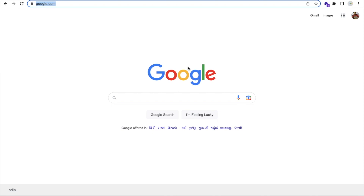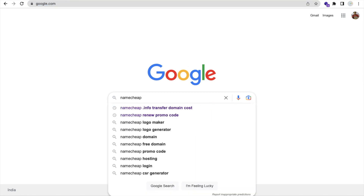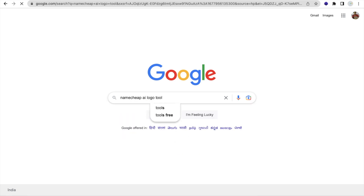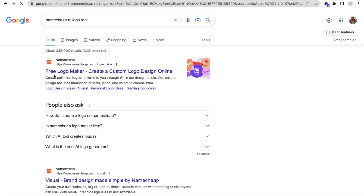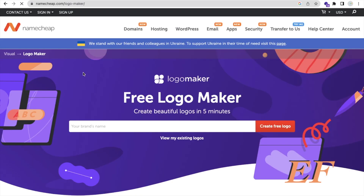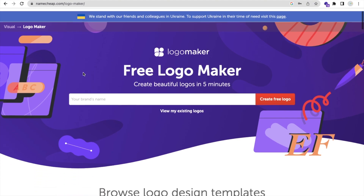Hello guys, in this video I'm gonna show you how we can create our own logo using the Namecheap AI tool. Just search here 'Namecheap AI logo tool' and as you can see, there's a free logo maker — just open this. Now we need to define some information.